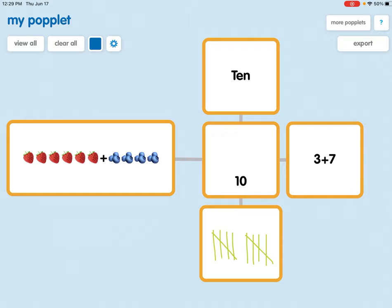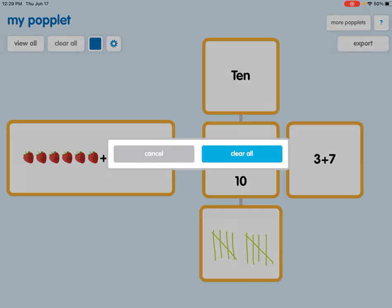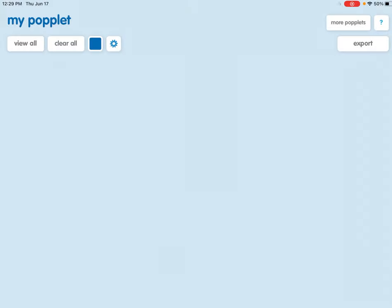If students want to start another Popplet all they have to do is hit clear all, click clear all again and it will take them back to the beginning so that they can start creating a new Popplet.